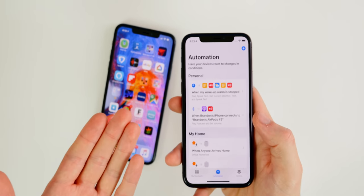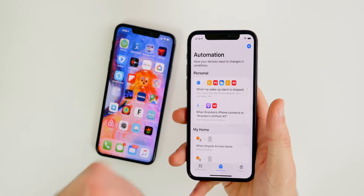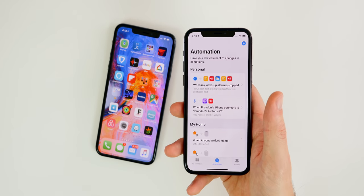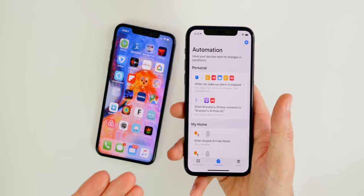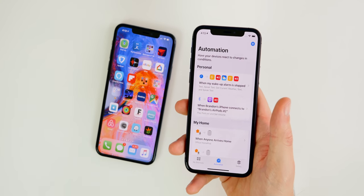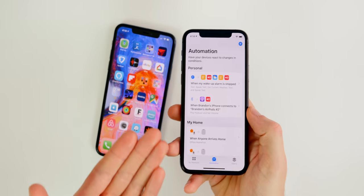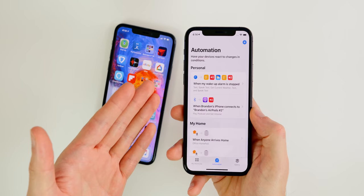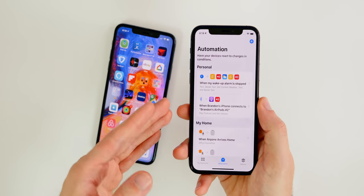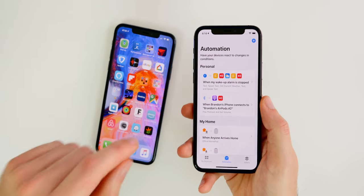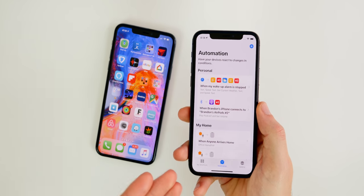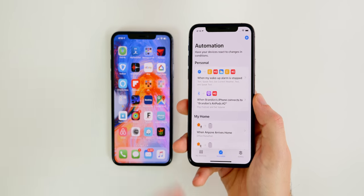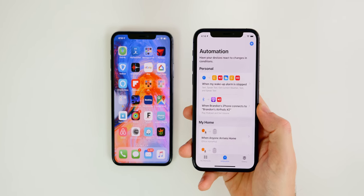That's a basic overview of the Automations tab inside Shortcuts on iOS 13. I hope this helped — if it did, give it a thumbs up. Drop any questions, errors, or your own automation ideas in the comments below. I'm always looking to add new automations and may even feature your idea in my next video. Thanks for watching!